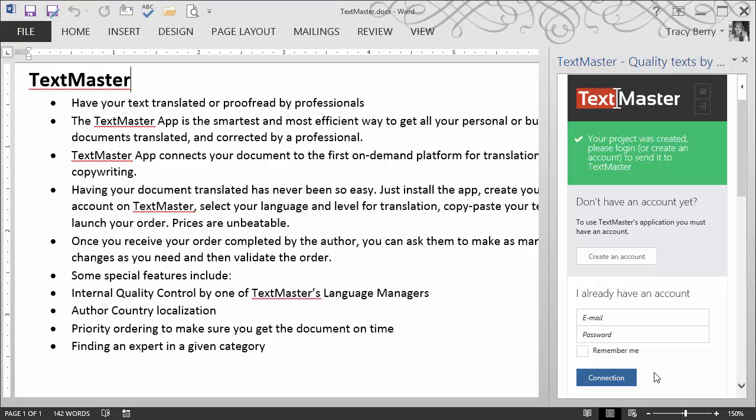Some of the key features include internal quality control by one of TextMaster's language managers. We also have priority ordering, so we can make sure we meet all of our deadlines. And we can find an expert in just about any given category. If you decide to use TextMaster, I think you'll enjoy the ease and convenience as well as the speed of return when working with translation of your material.